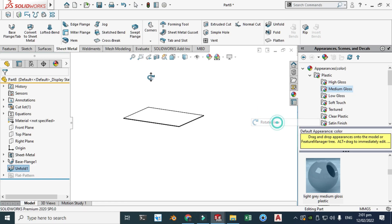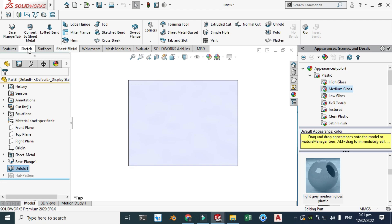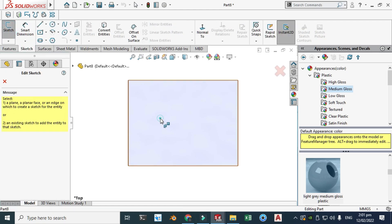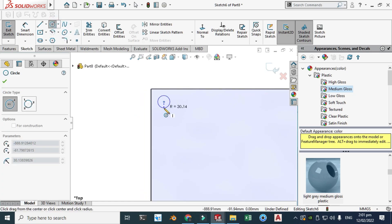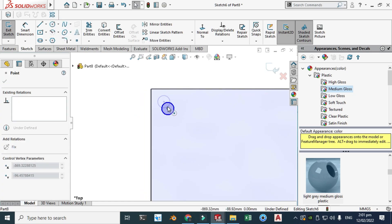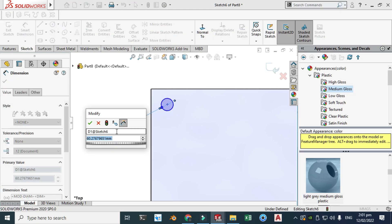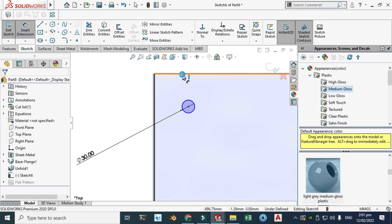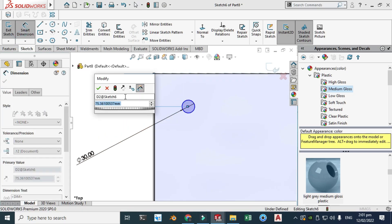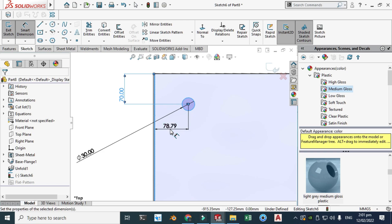I'll go to sketch and select this face, then go to circle and add some circles here. Let's dimension this — 30 millimeters. The dimension from here to here is 70, and the dimension from here to here is also 70.